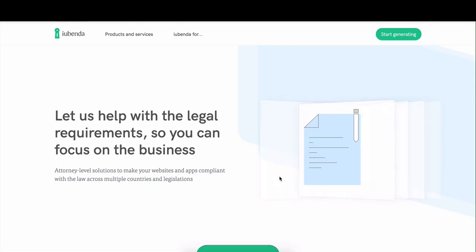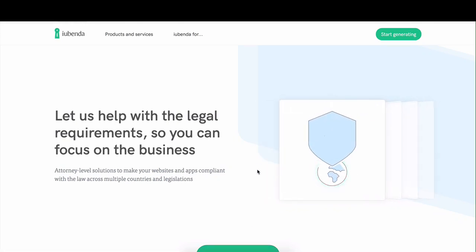Hello there. I'm going to show you how easy it is to generate a privacy and cookie policy with eubenda.